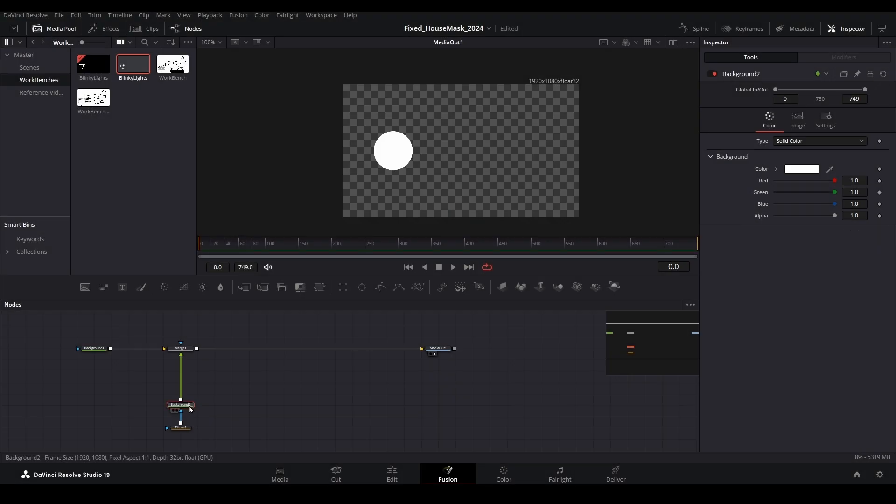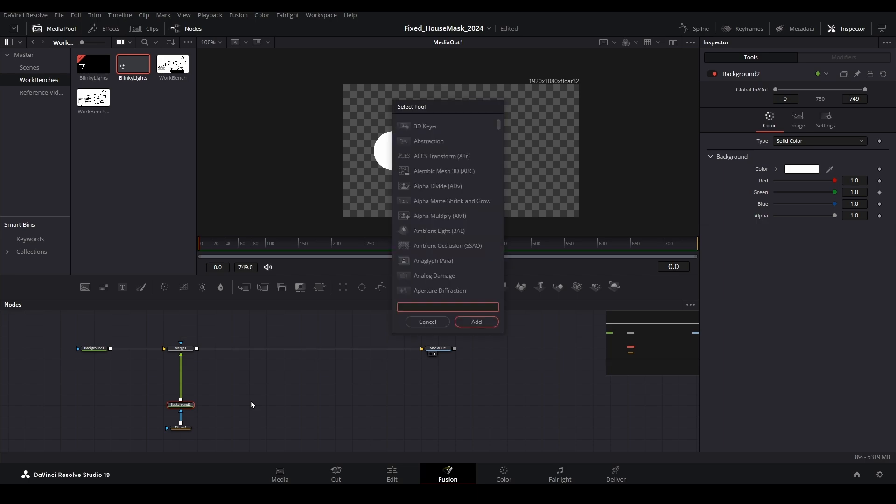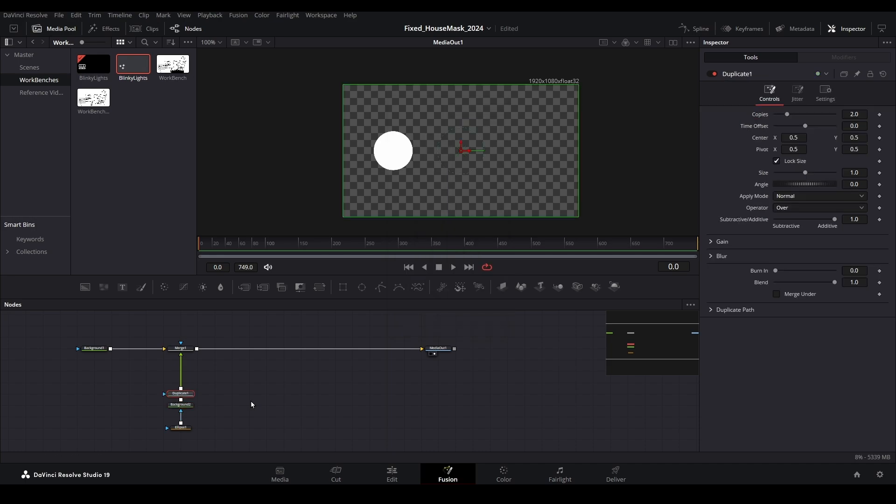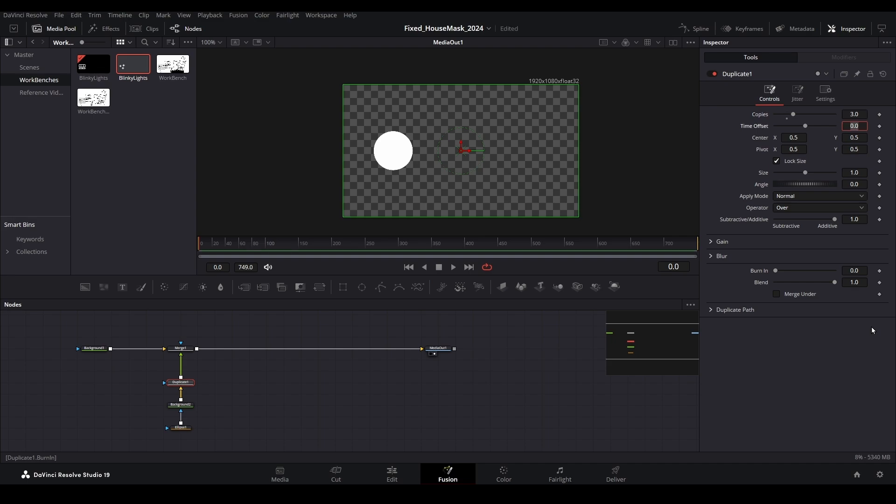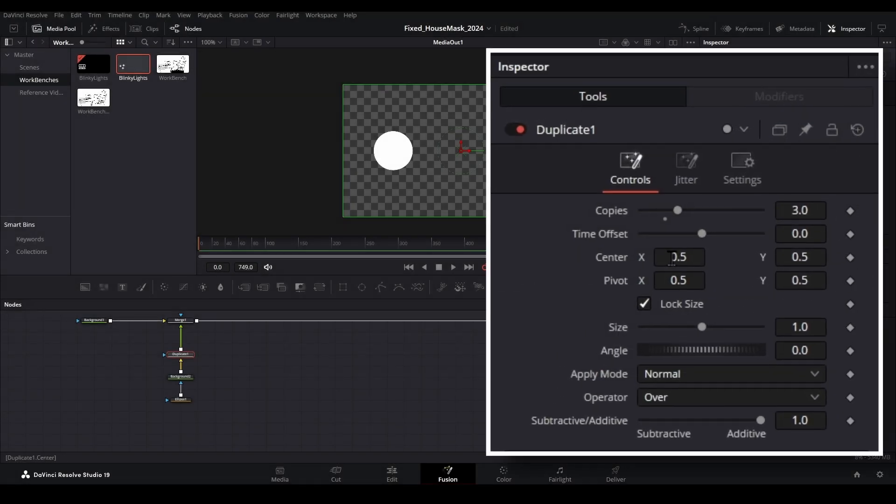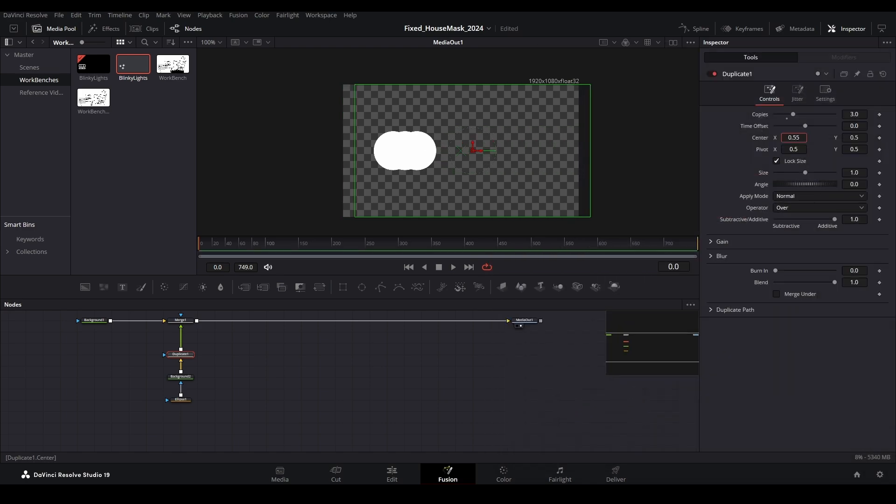Now it's time to add additional lights. Select the background node and pull up the search menu with Control + Space on your keyboard. Search for duplicate and select this from the menu. Using the inspector menu, set the number of copies to however many different colored lights you want. In this example, we will stick with three. Then change the center properties to spread the copies out evenly.